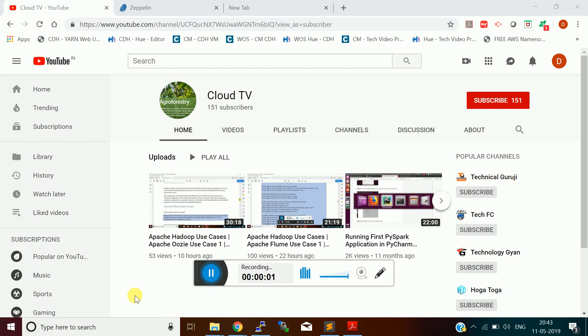Hello friends, welcome to my channel Cloud TV. In this video, I am going to explain about the web-based tool called Apache Zeppelin.